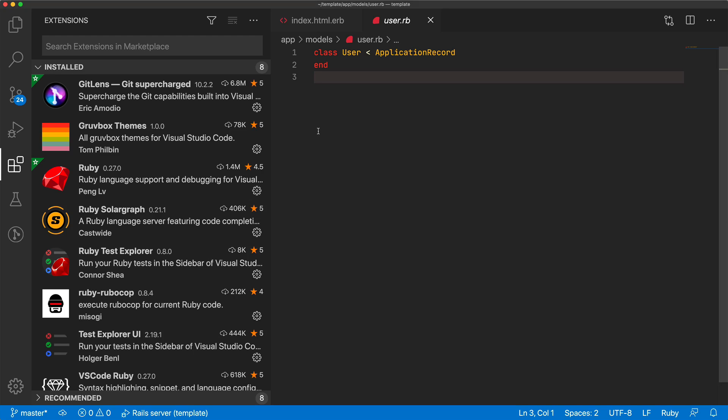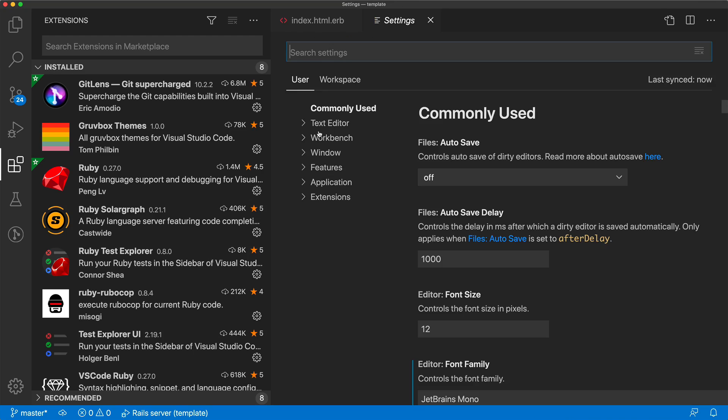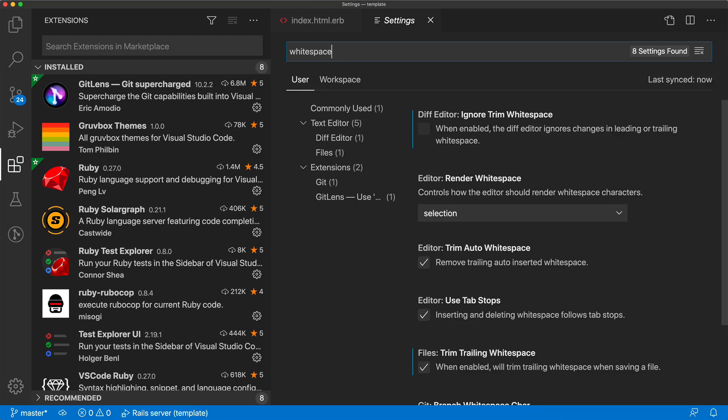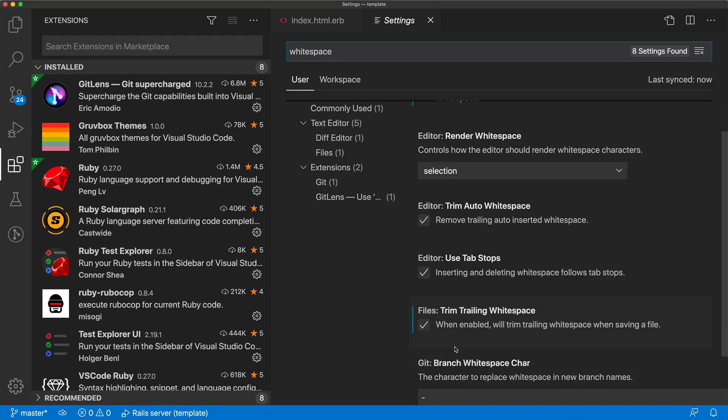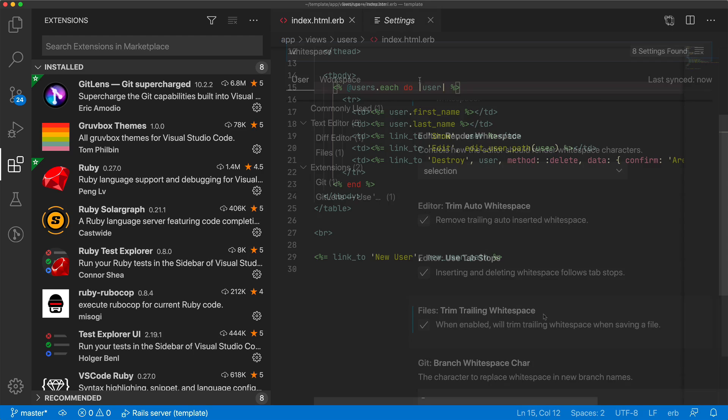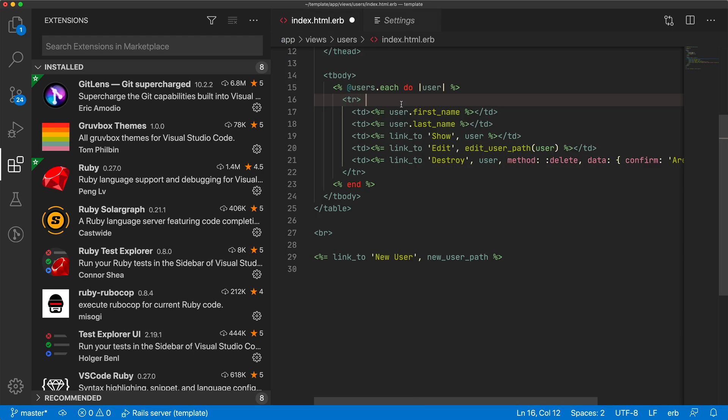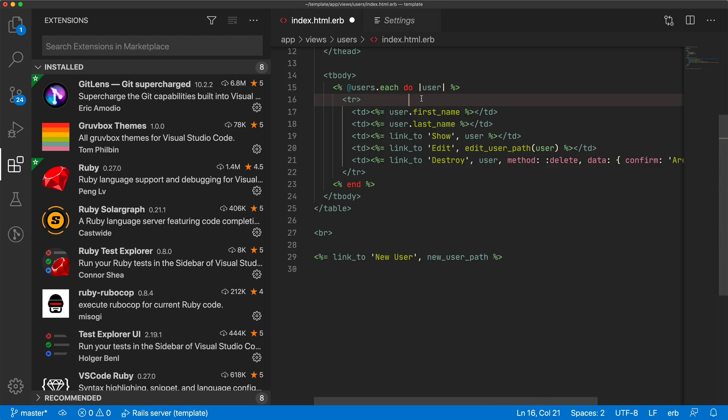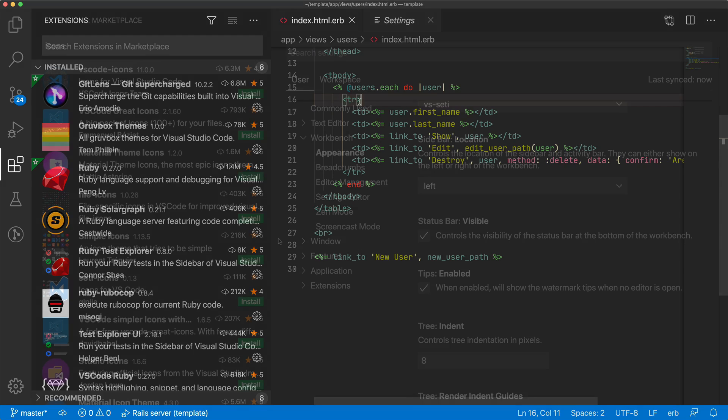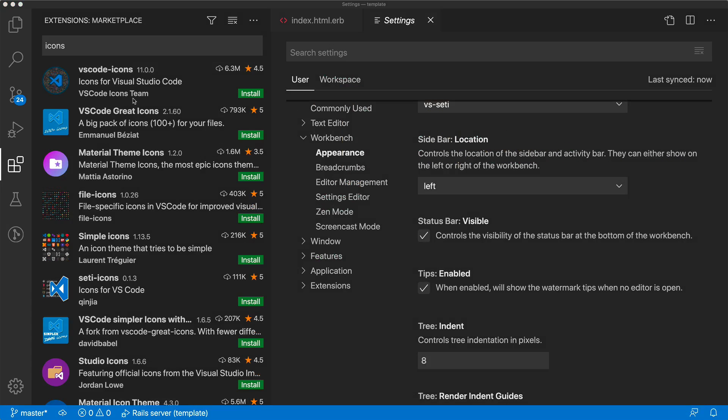So if I hit the command comma to bring up the settings, we can search for white space. And one option that I always have enabled is trim trailing white space. So on a file, if I have a bunch of spaces after the last actual part, and once I save it, it'll automatically get rid of those.